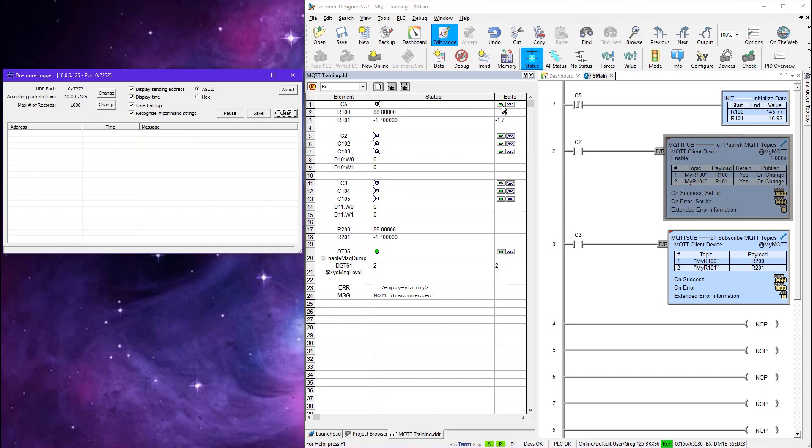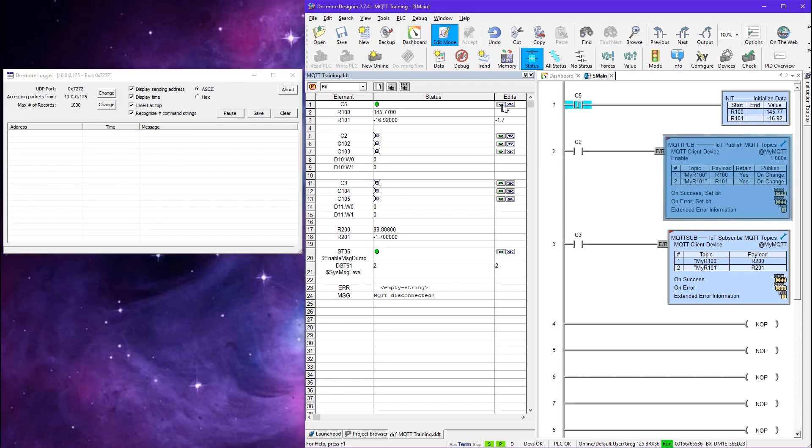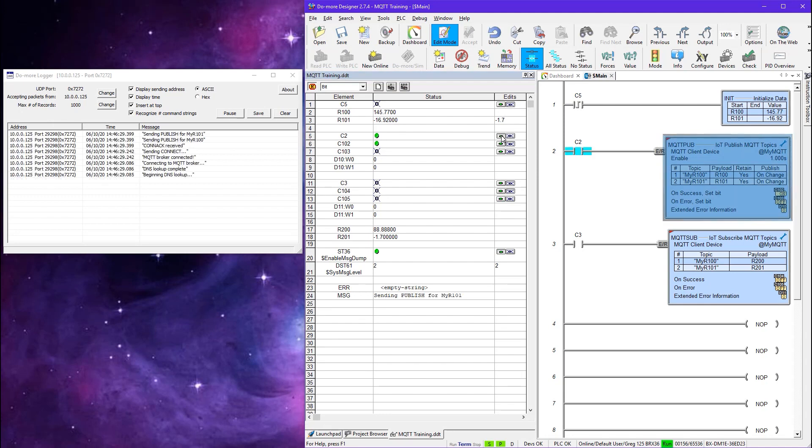So that I can bring DoMore logger over here. Clear. Alright. So I'm going to initialize the values again just for fun. And then I'm going to do the publish. Watch what happens.